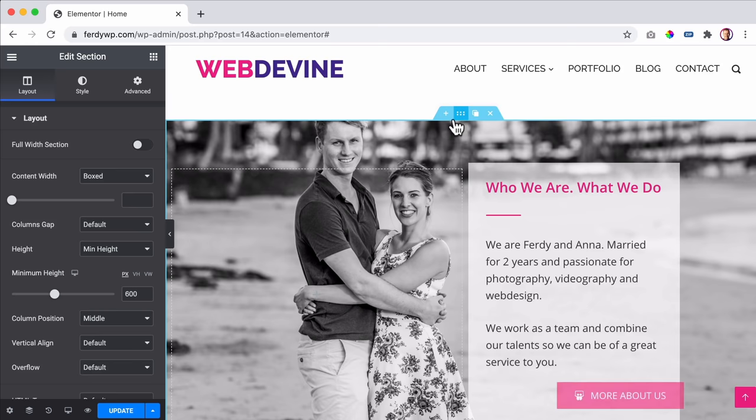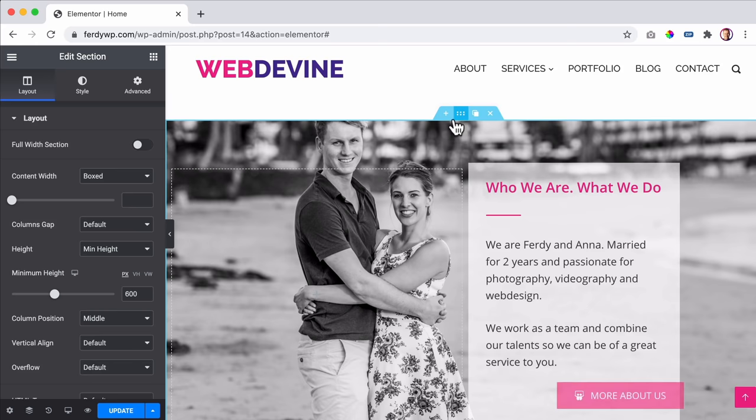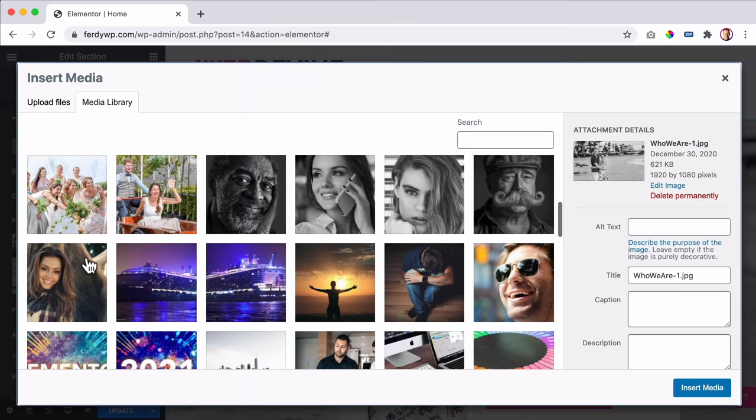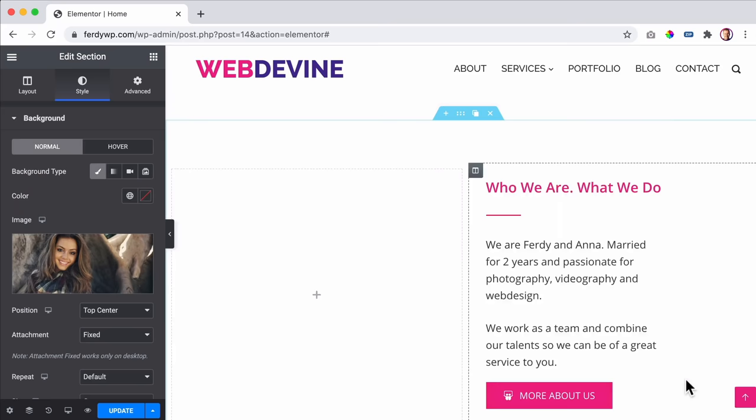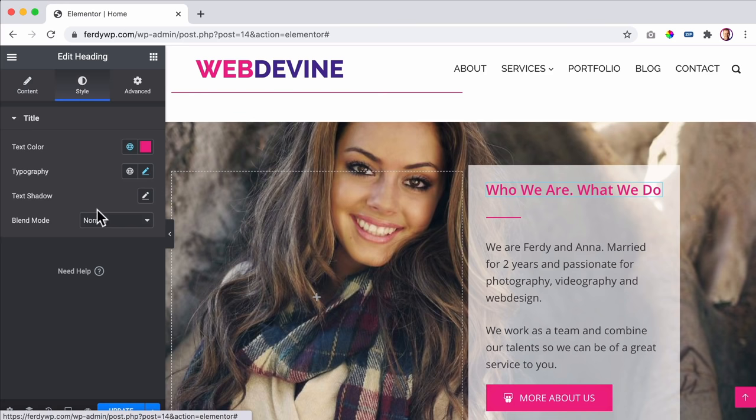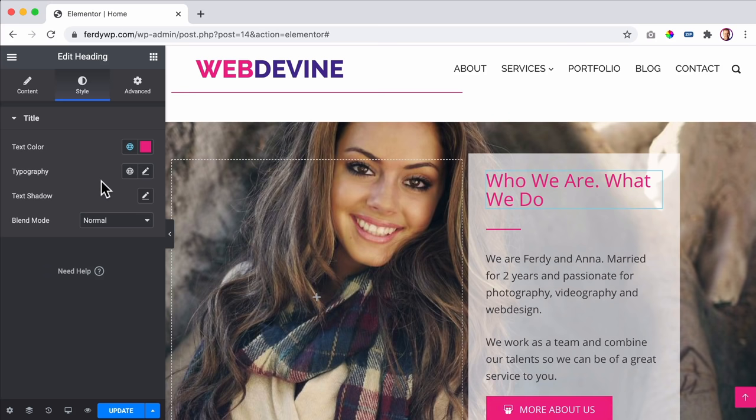Do you want to change this image? Click on it, go to the style, click on the image and select another one. You can change the text, you can change the colors, you can change the size - it's easy and I will show you step by step how you can do that. That's what you can do with the Elementor page builder.